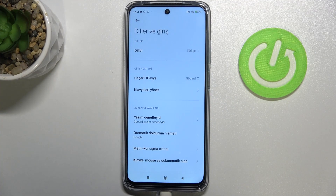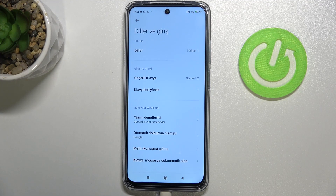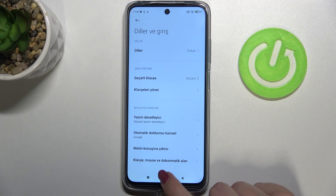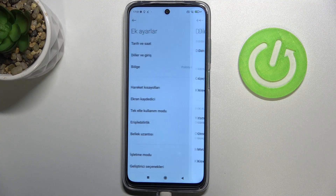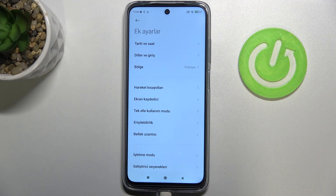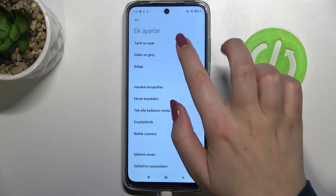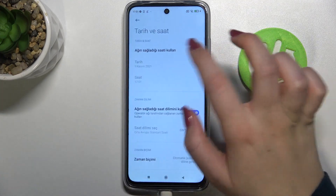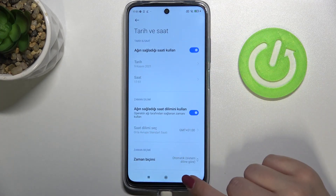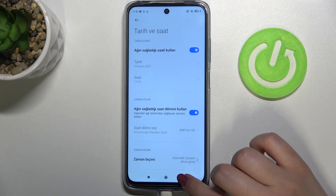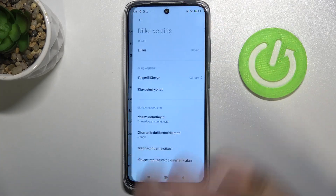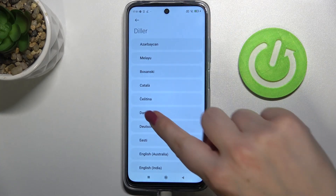As you can see it has been marked and after getting back to the settings we can see that everything right now is in the Turkish language. Let me prove it to you — here we've got also the Turkish. So let me show you again how to change the language because I'm not really good at Turkish.